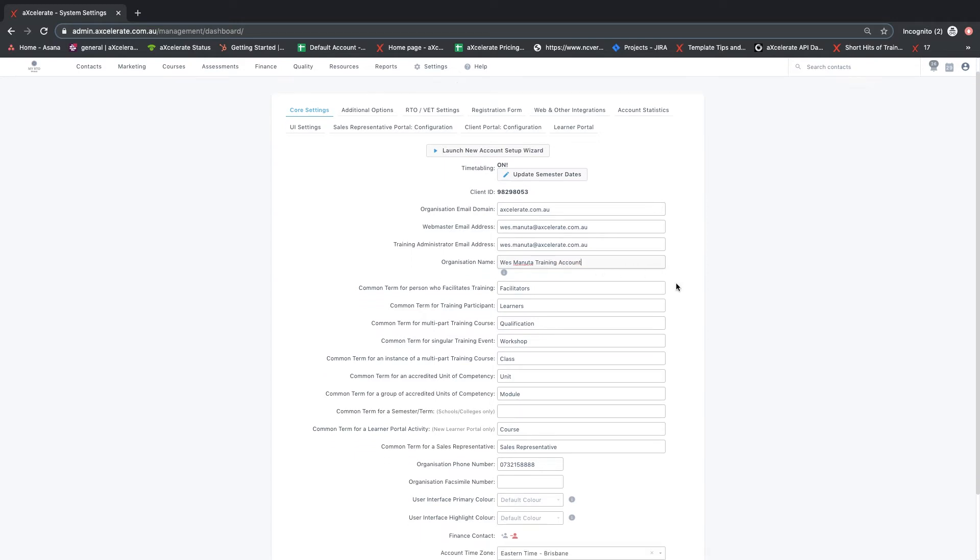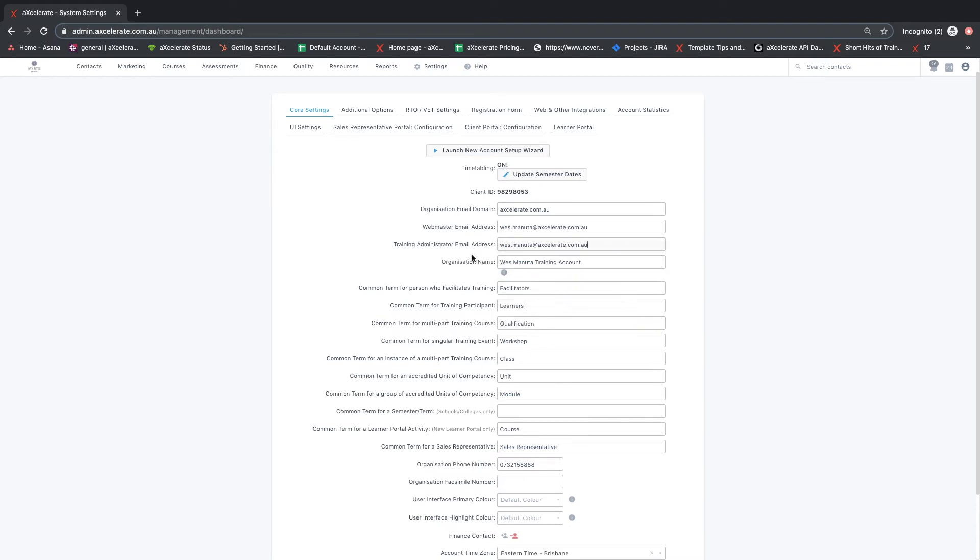The training administrator email field stores the contact email address of the person who will handle any questions or emails regarding training program administration. This will be used for most notification emails. We recommend using a generic email address that is monitored, such as training at accelerate.com.au.